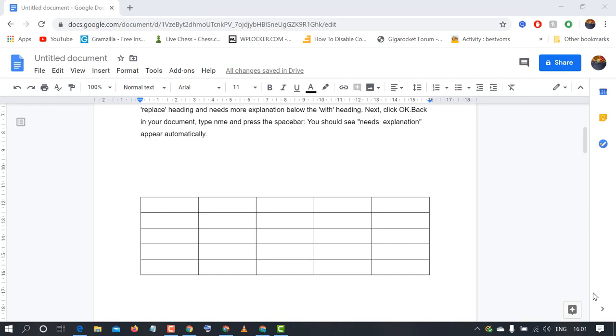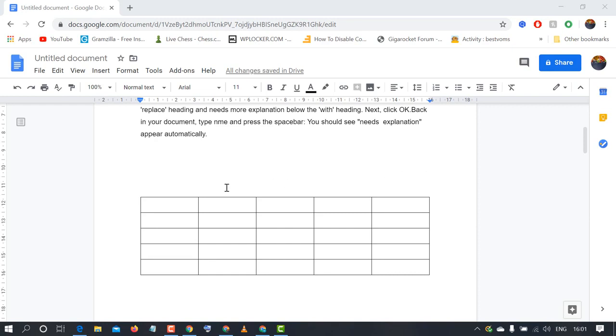Hello and welcome guys. Today in this video I'm going to show you how to delete a column in a Google Docs table. So firstly, open Google Docs and after that select the column which you want to delete.